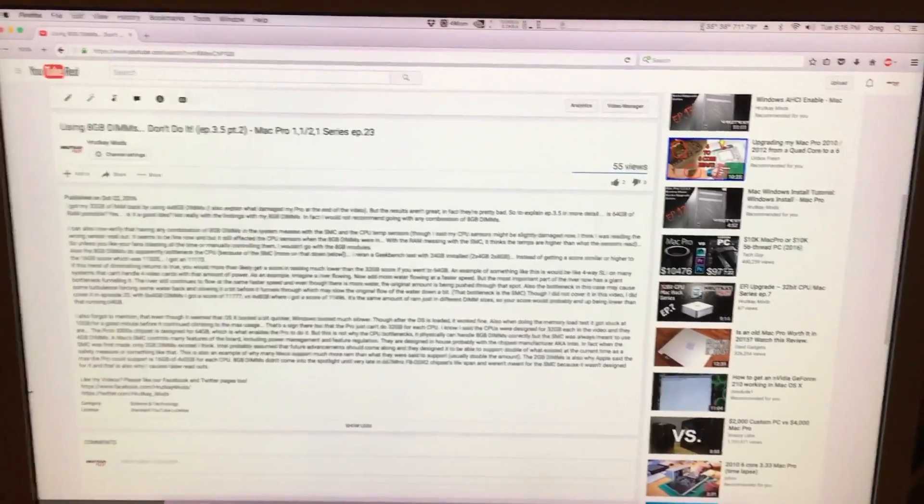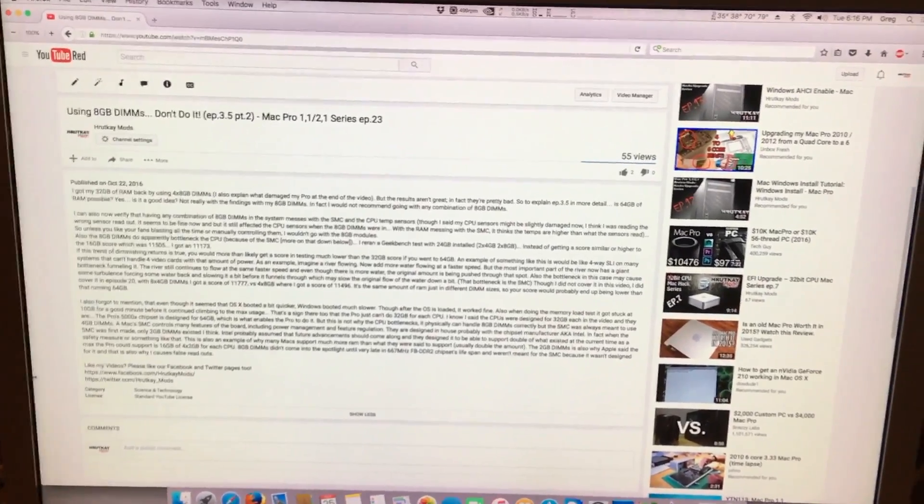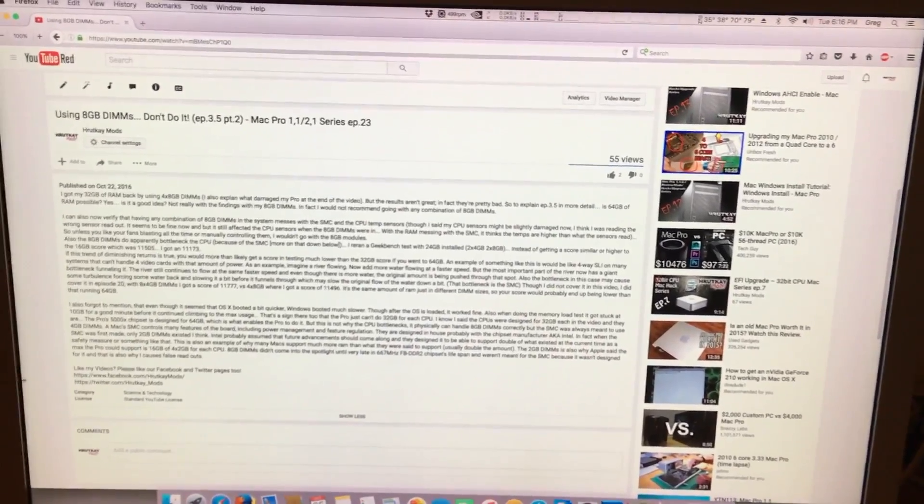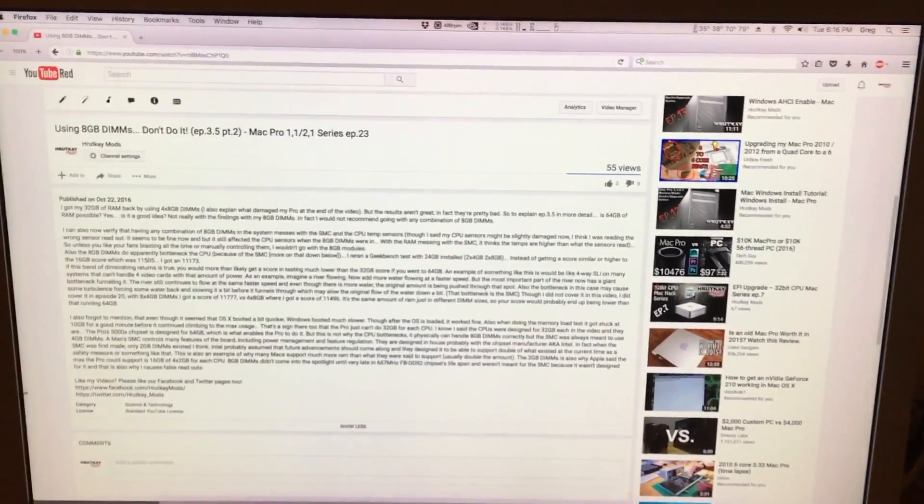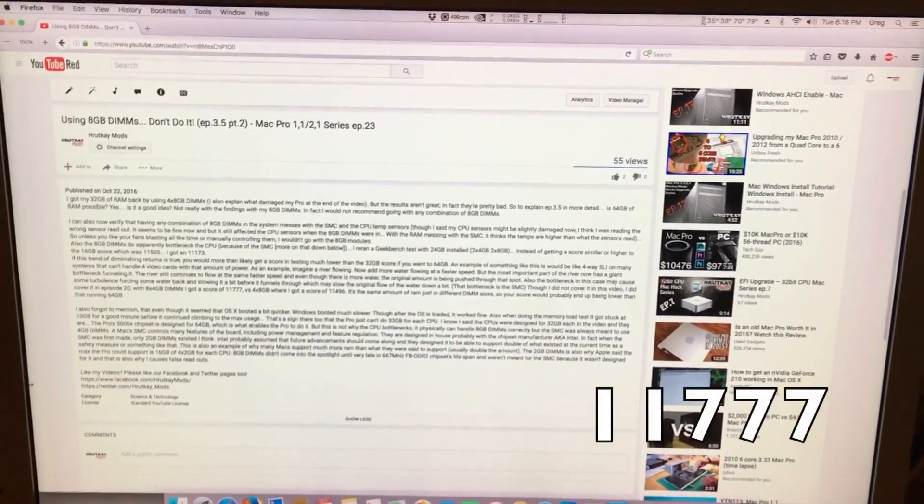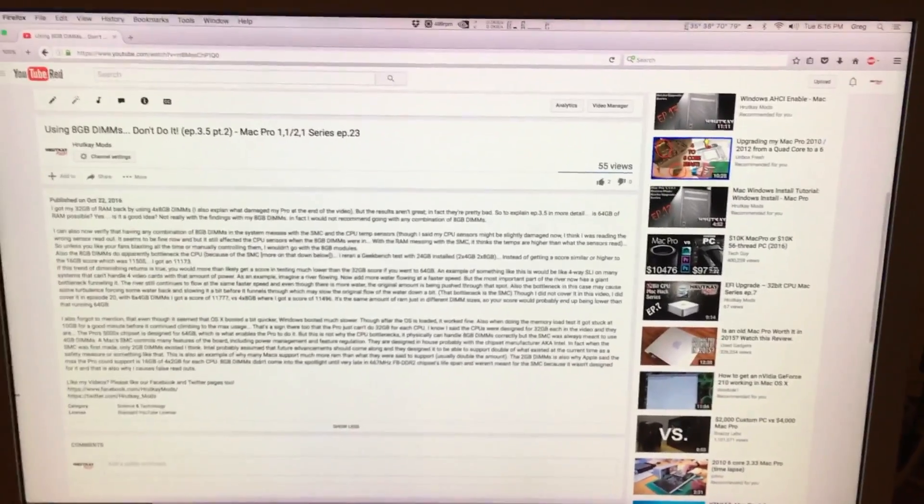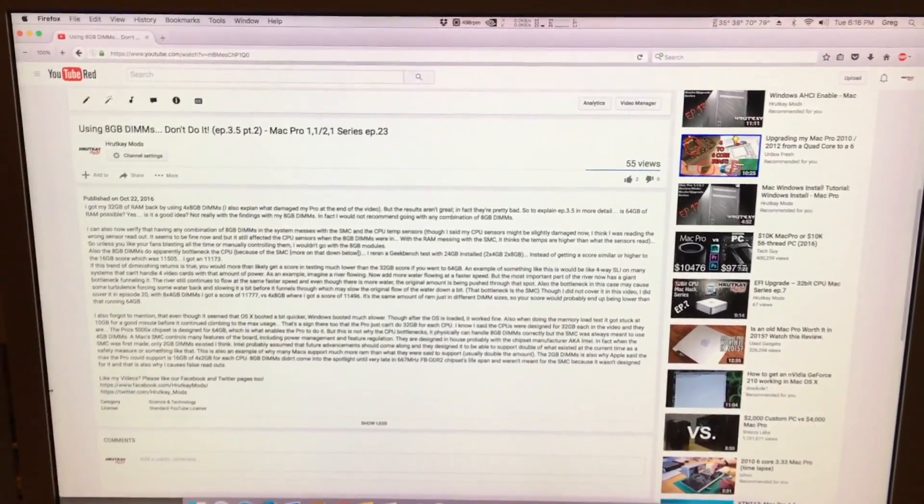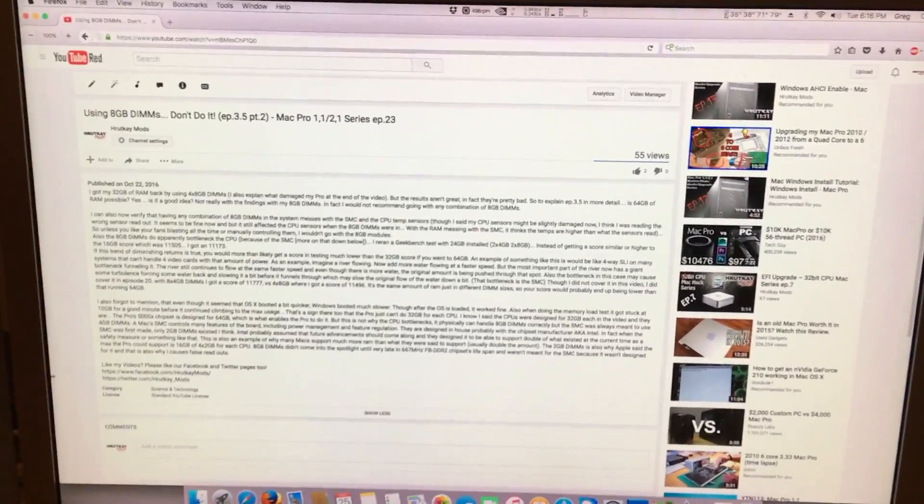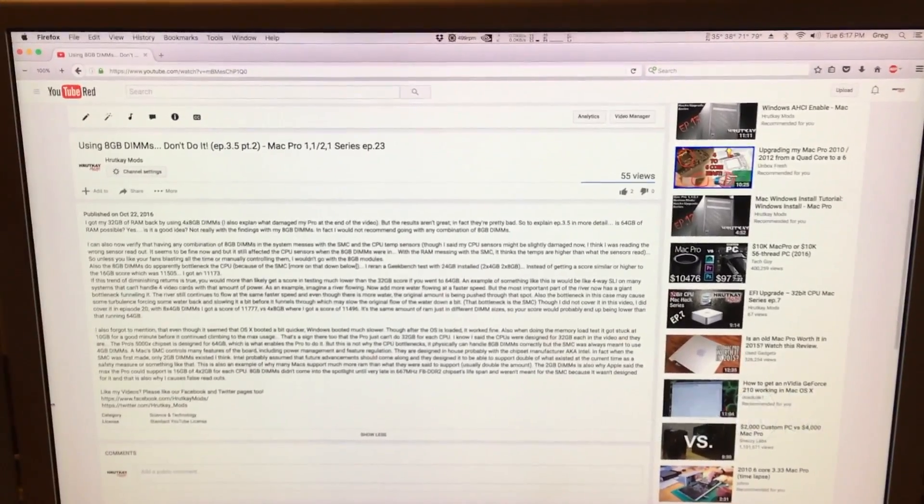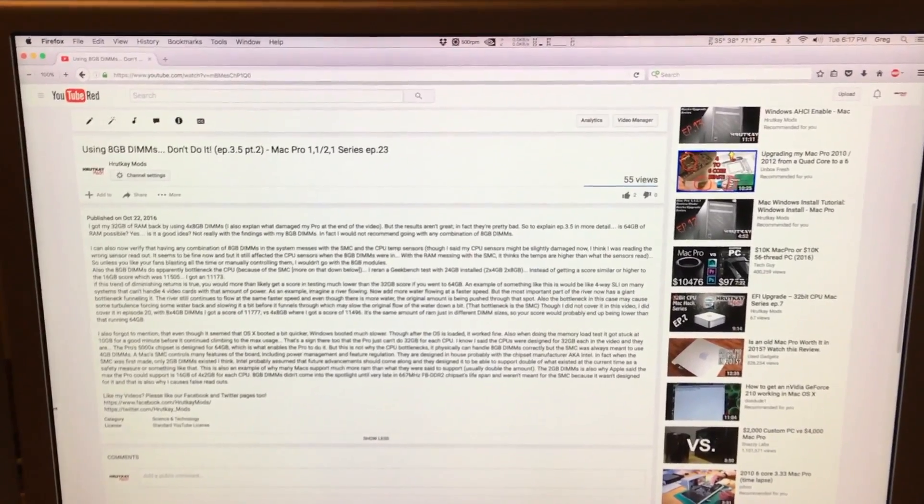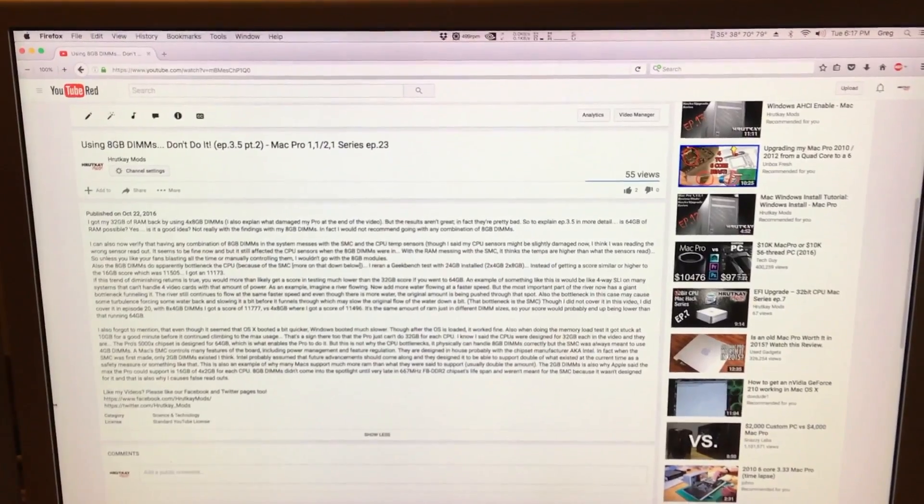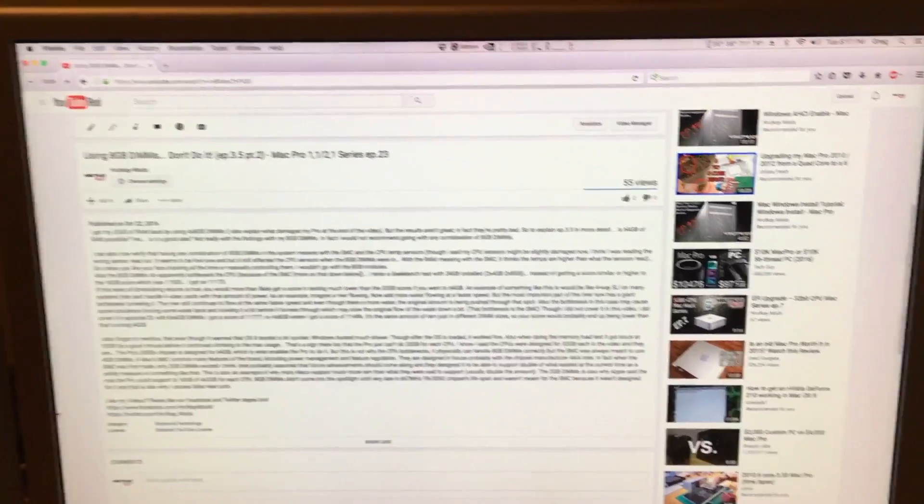And with all my Geekbench testing, I found out that the diminishing returns, it's not worth it. When I had tested my Mac Pro before I figured out the RAM controller problem, with eight 4-gig DIMMs, I got a Geekbench score of 11777, where with the 4x8 gigs, I got a score of 11496. That's a big difference. In fact, I got a score for my 16 GB of 15505, which is less than the 32 GB. And every time I re-ran the test both ways, they were always about 10 points off, roughly. And it was always the 16 GB actually beating out the 32 with the 8-gig DIMMs.